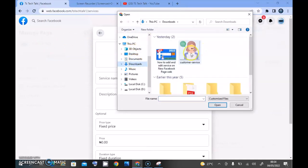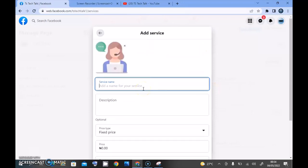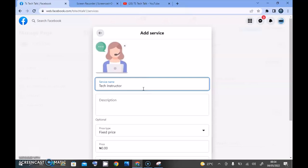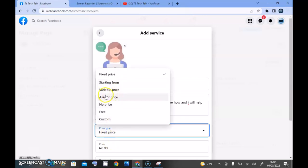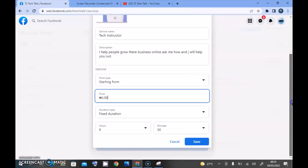Let me go ahead and add even more. Click on 'Add Photo', go to my Downloads, and select this image — it's a PNG. I'm going to add a service called 'Tech Instructor'. For the price I'll choose 'Starting From' — you can also choose 'Ask for Price', 'Variable Price', or 'No Price'.